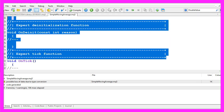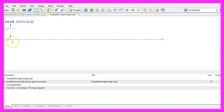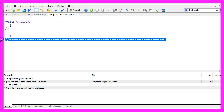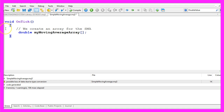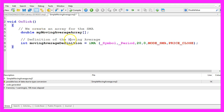Now you can delete everything above the on tick function and the two comment lines here. We start by creating an array for the simple moving average. You can think of an array like a row of boxes that contain values. Let's continue with the definition of the moving average.